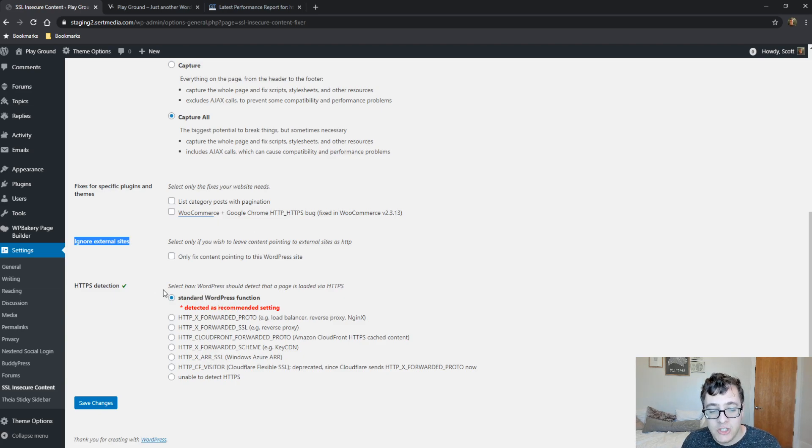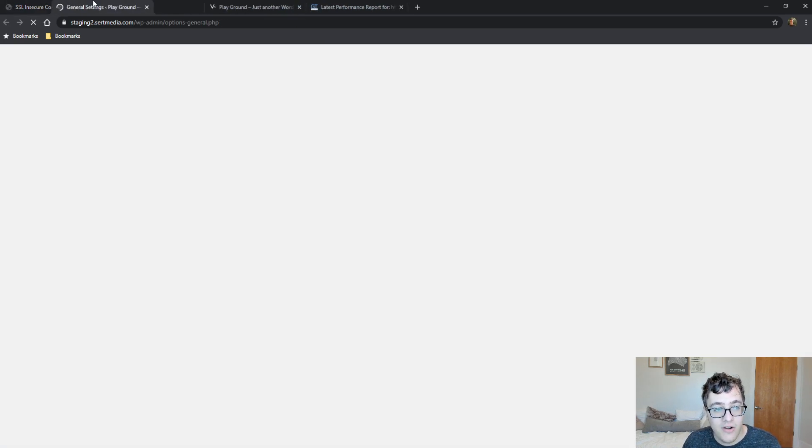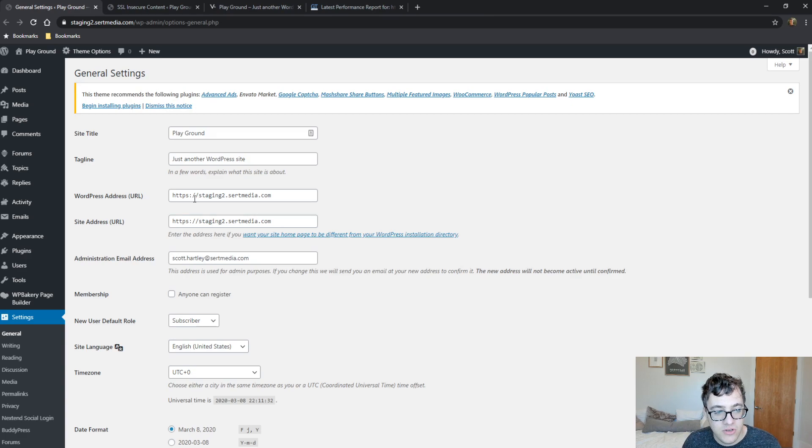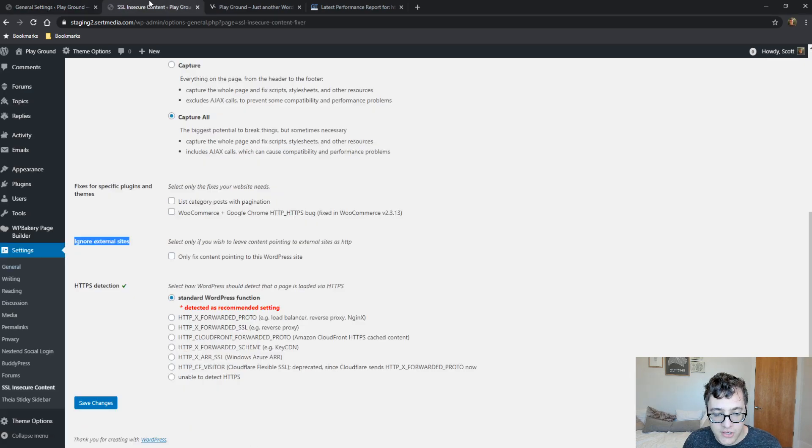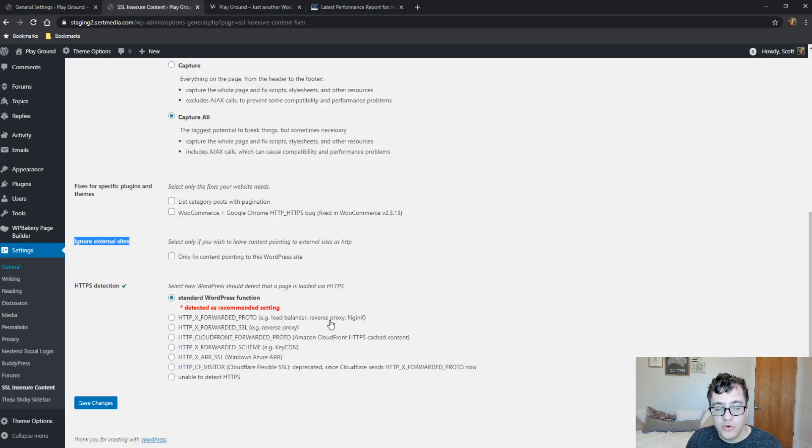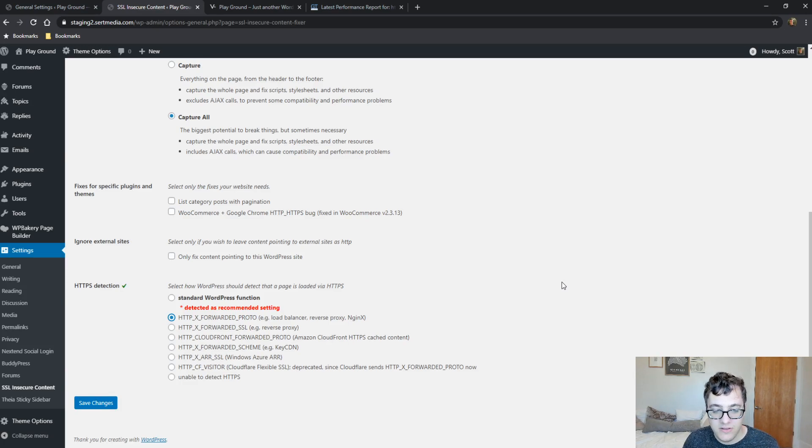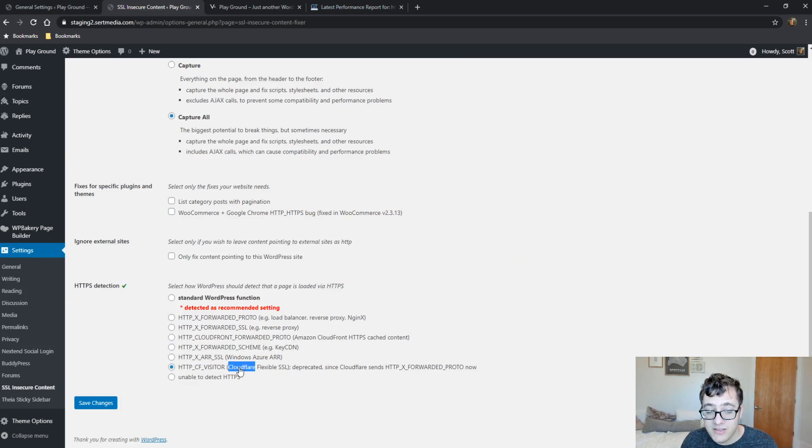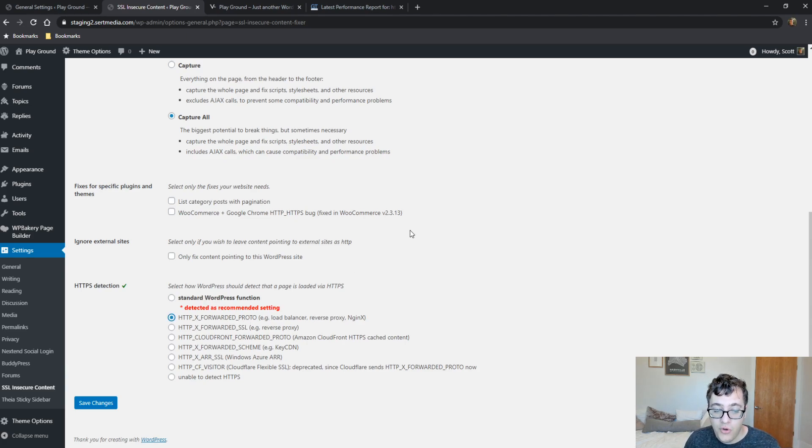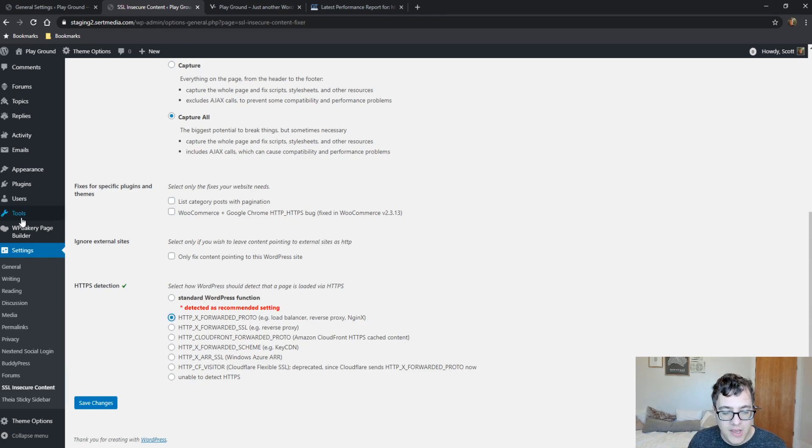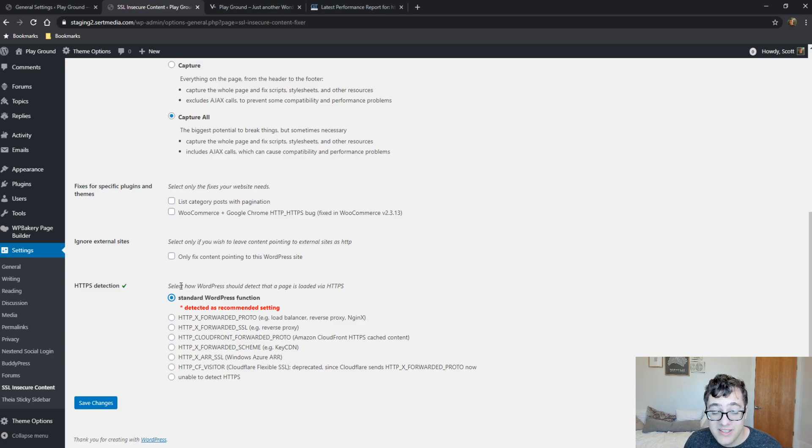For HTTPS detection, this is the method that detects it. The standard WordPress function is when you have the HTTPS declared in your general settings. As you can see, this URL is HTTPS staging 2. That's the correct URL. This is how it will detect it. Now, if you're using something like Nginx, you can do HTTPS forwarded, and this will show you the recommended setting that it detects. If you're using Cloudflare Flexible SSL, you can use the HTTP CF Visitor, but it's still best to use X Forwarded Proto because that's what Cloudflare supports now. Again, most of the time, just go ahead and leave it at standard and it will work totally fine. And if you're using something like Really Simple SSL, it takes care of all of this without you needing to touch it.